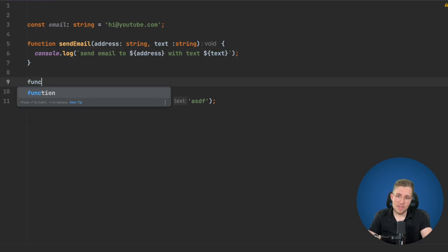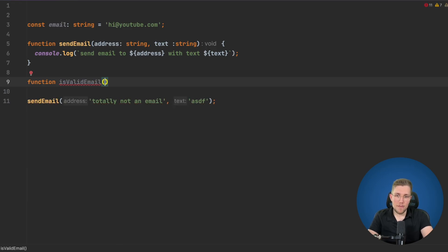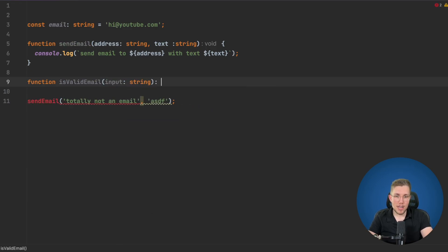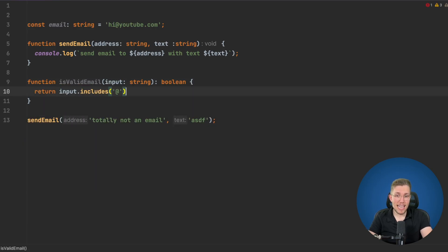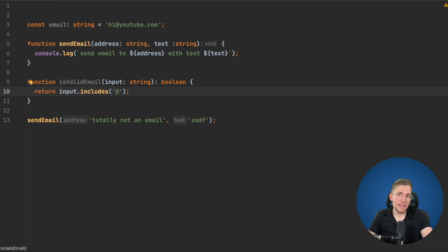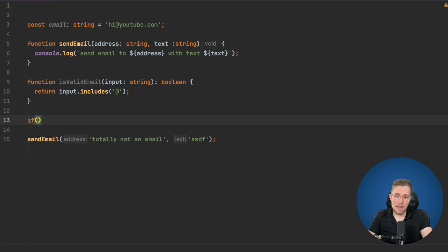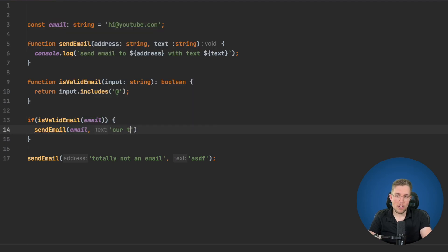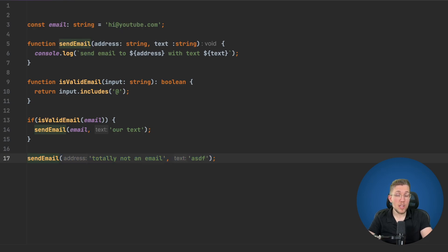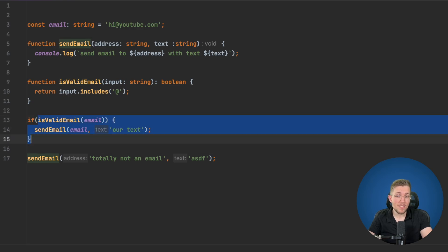So what we can say is we create a function isValidEmail, we pass it our input, and we return a boolean. We say if the input includes an at sign, we consider it a valid email — of course this is not production-ready code, but we keep it simple. Now we can say if isValidEmail passes our email, we then call sendEmail with our email address and our text. But as we can see on line 17, this still works because we are not enforcing that sendEmail can only be called inside our isValidEmail check.